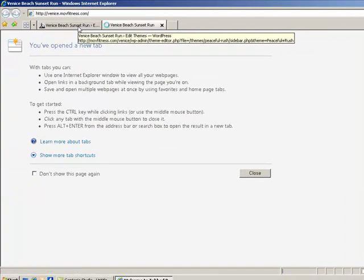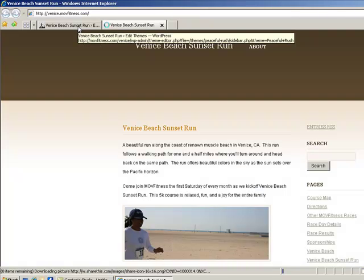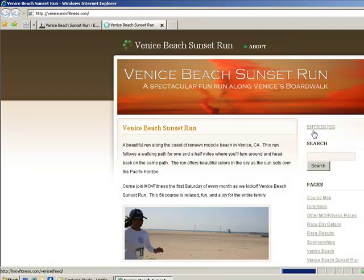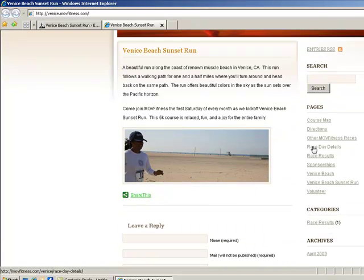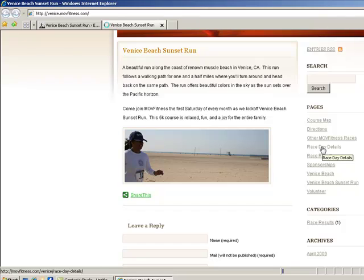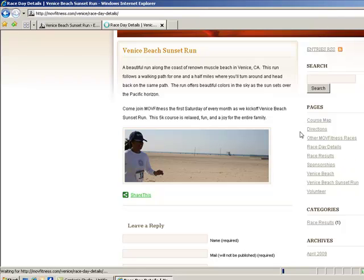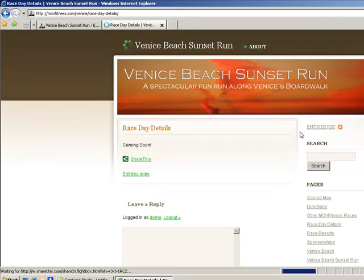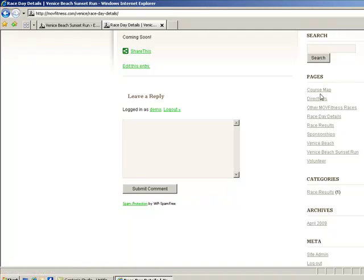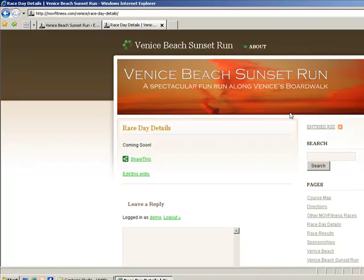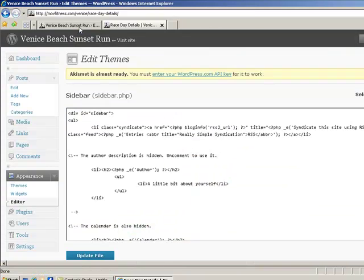So we're going to start out by editing the sidebar and I'll open up another page so you can see everything at the same time that you're editing it. Now the sidebar is all the information on the right hand side of the page. All of this information is included in the sidebar and you can see that this is consistent.